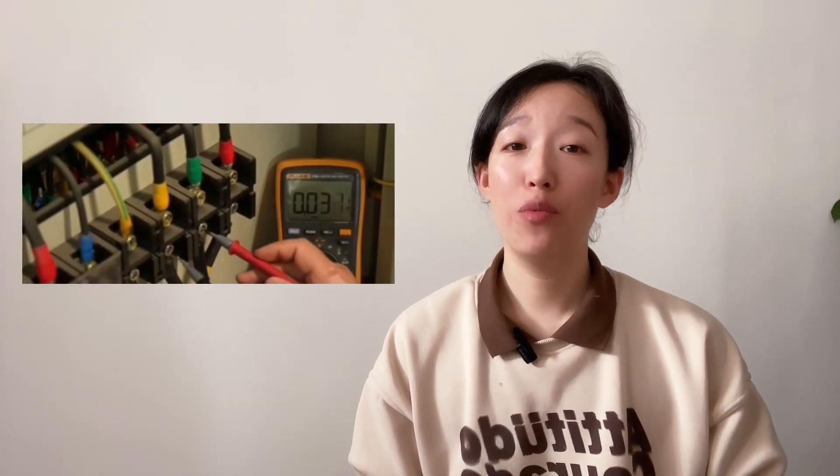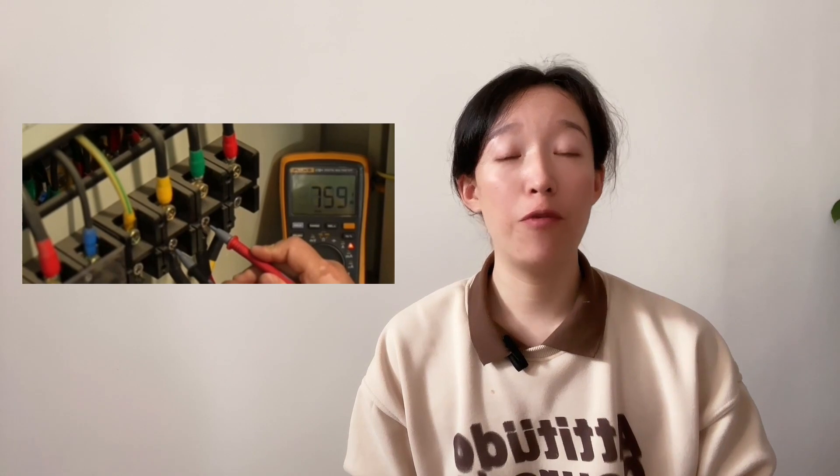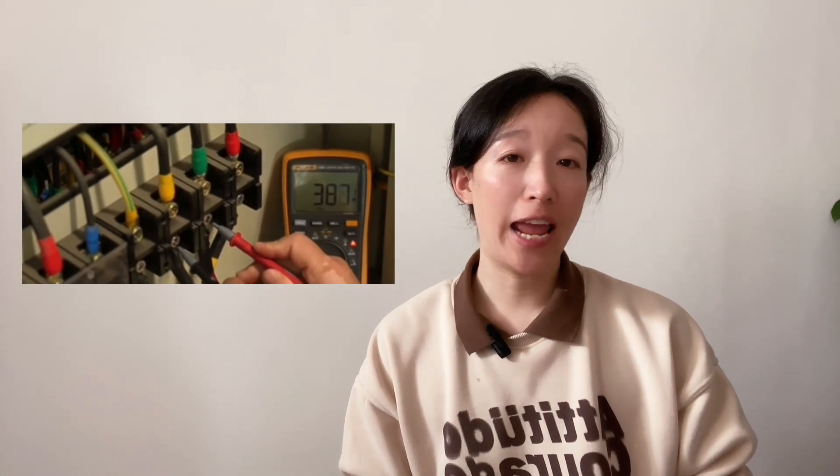Third, check whether the input voltage is stable. If 380V, the real-time voltage should be 380V.